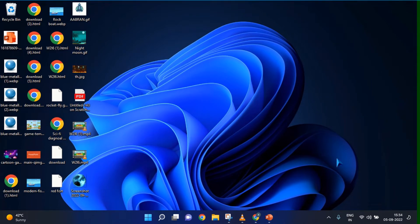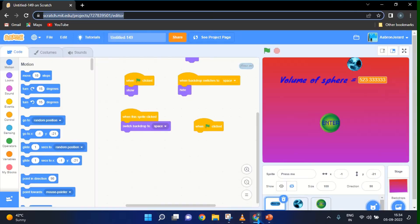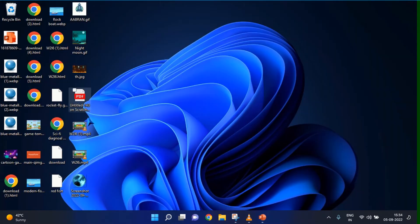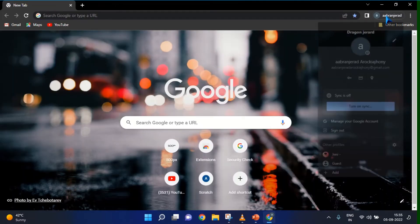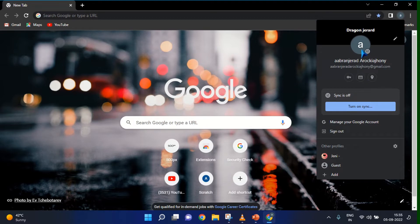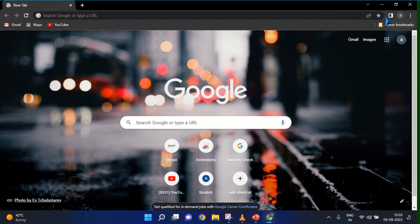Hello guys, today I am going to show how to upload videos on your YouTube. For that, you should make an account. You need to make an account in your Chrome. My account is Abron, so I choose Abron Gerard. If you open your account, you need to click the YouTube button.